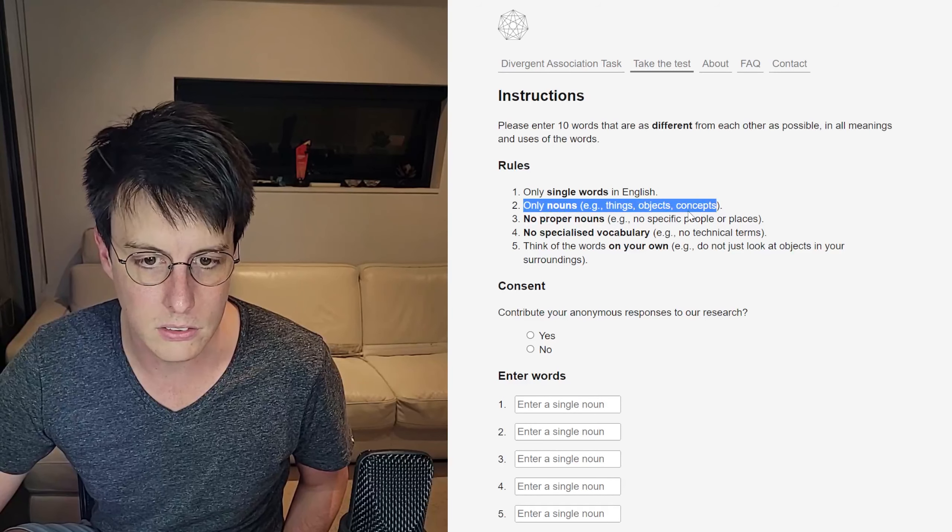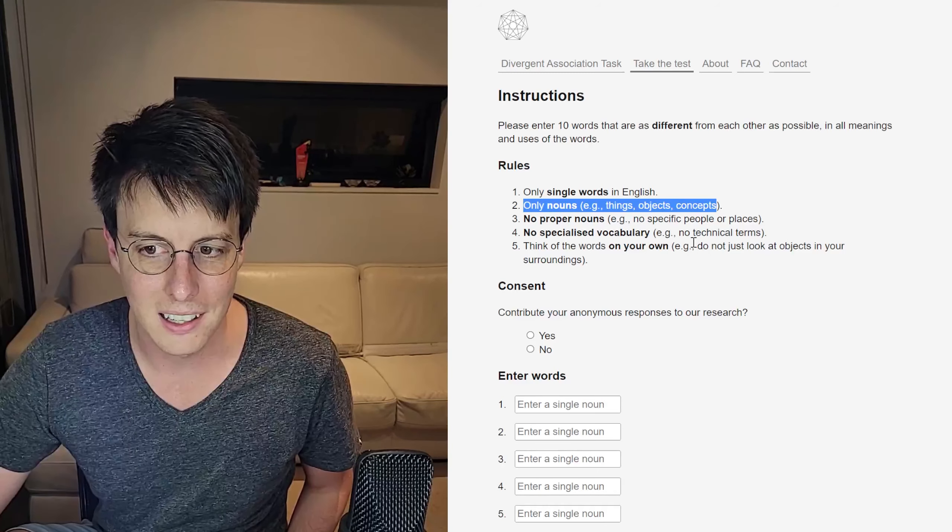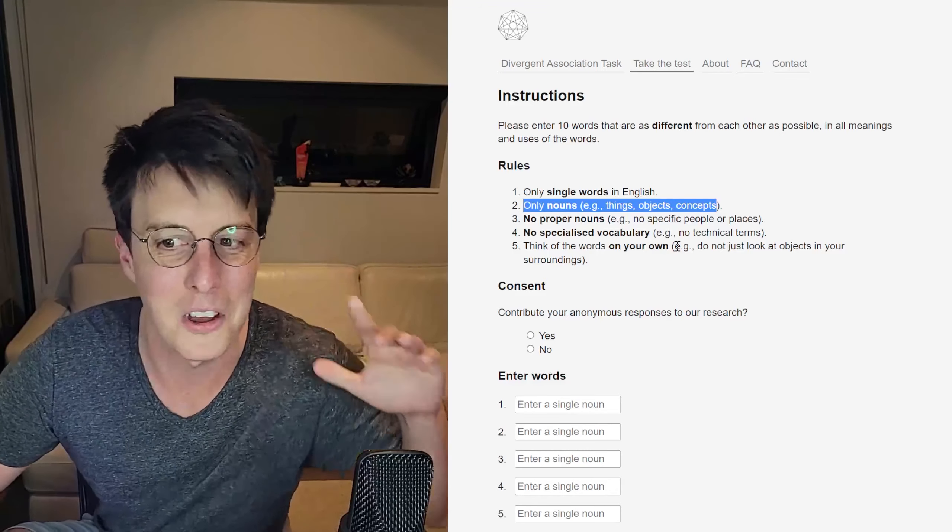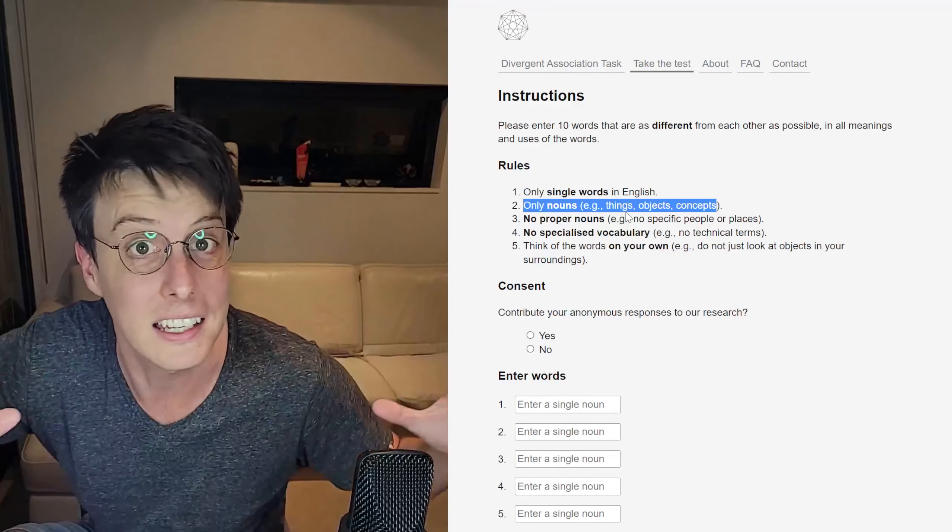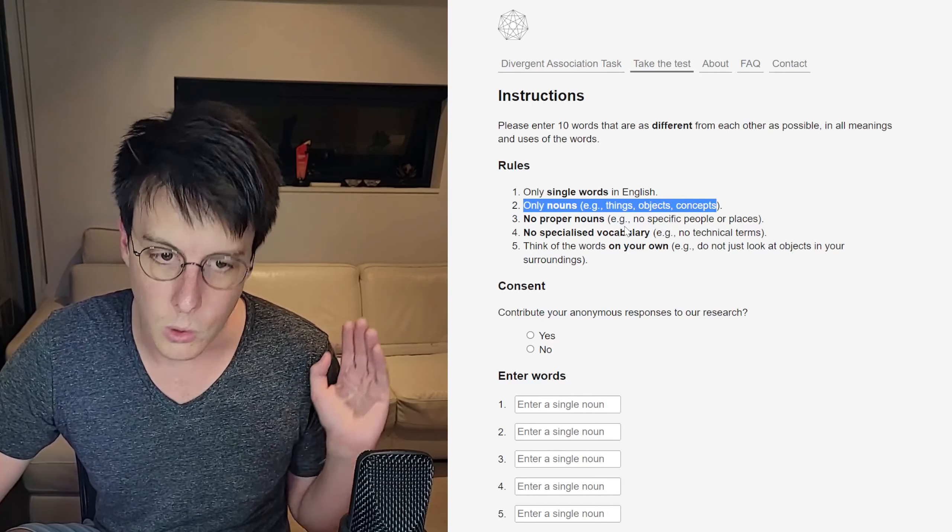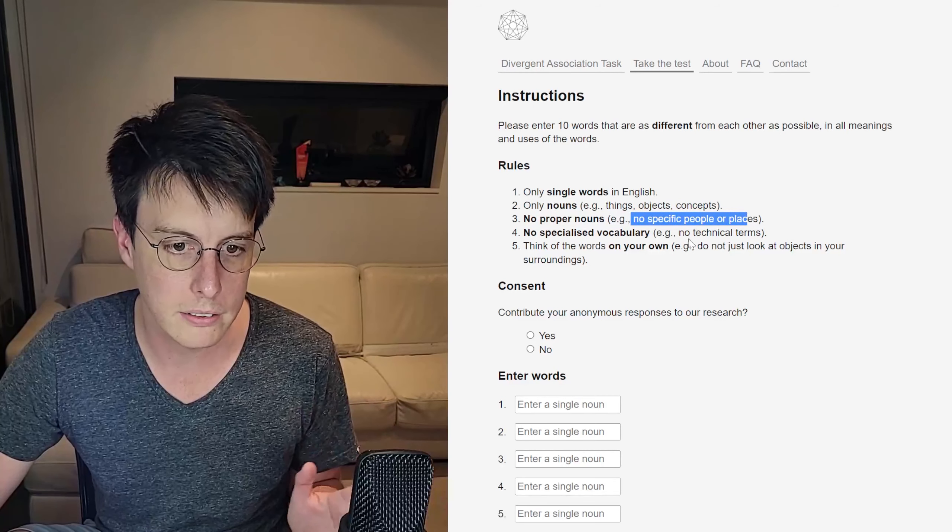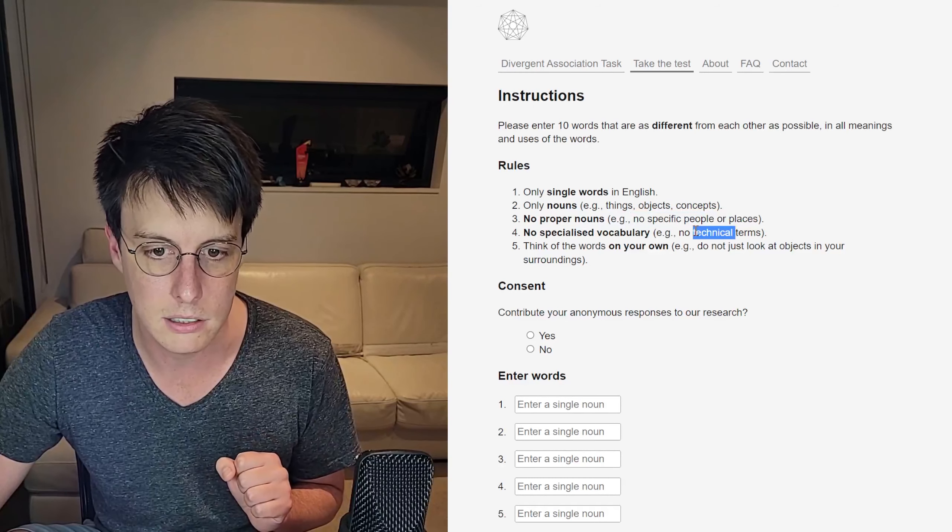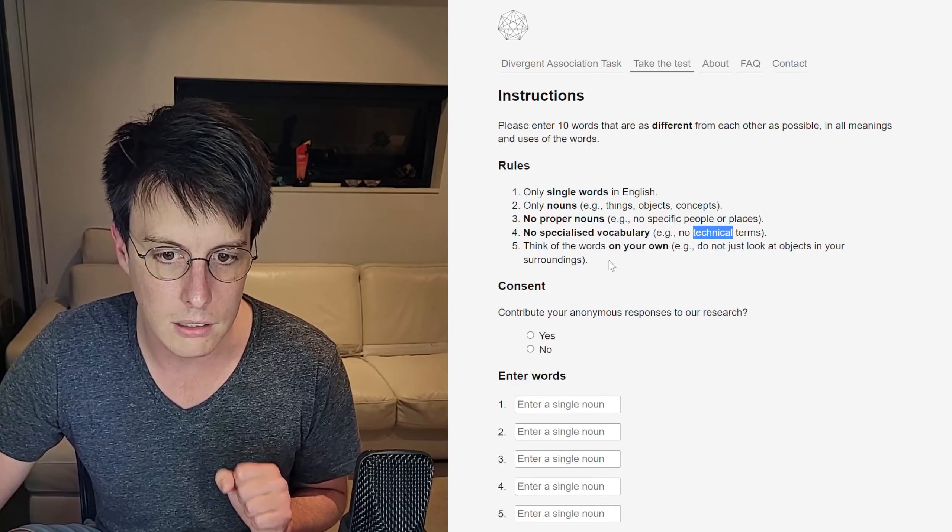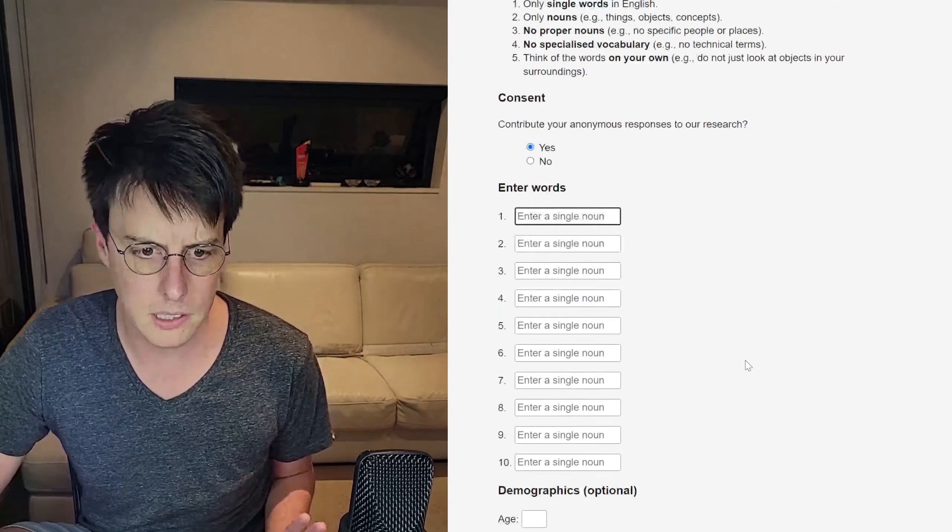Only single words in English. That's fine. Only nouns, things, objects, concepts. Okay. I had an idea in my mind to throw some adverbs in here because adverbs aren't like anything according to Semantle. But we've got to stick to nouns. No proper nouns, so no specific people or places. No specialized vocabulary, e.g. no technical terms. Okay. Think of things on your own, e.g. do not look at objects in your surroundings. Okay.